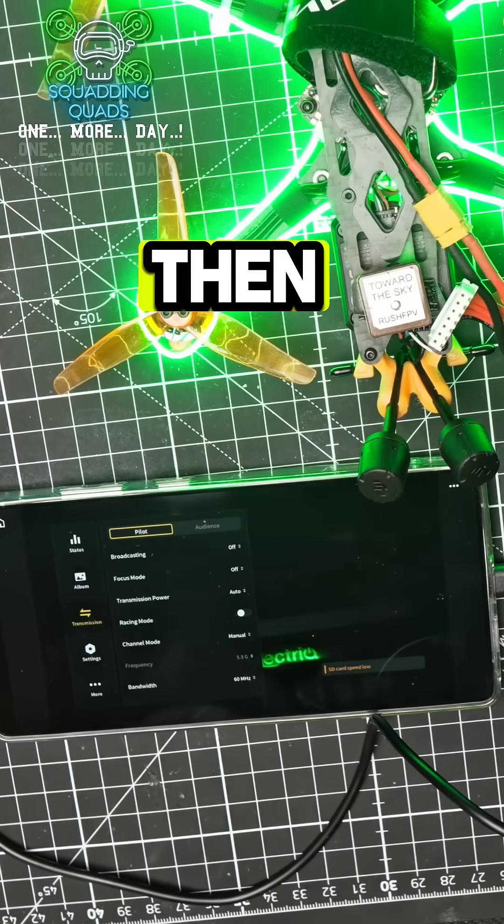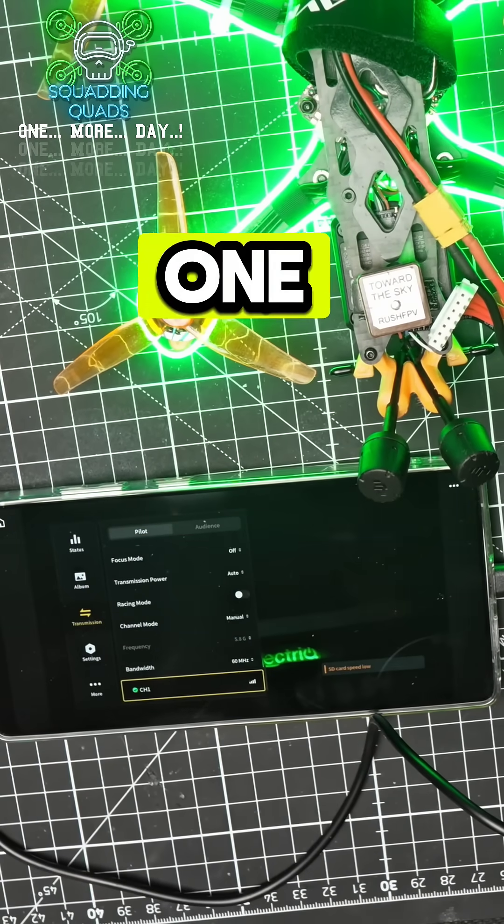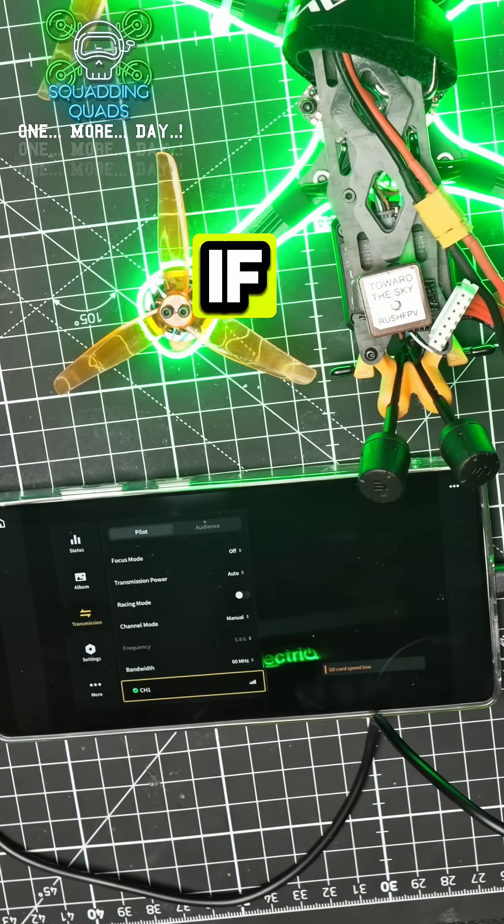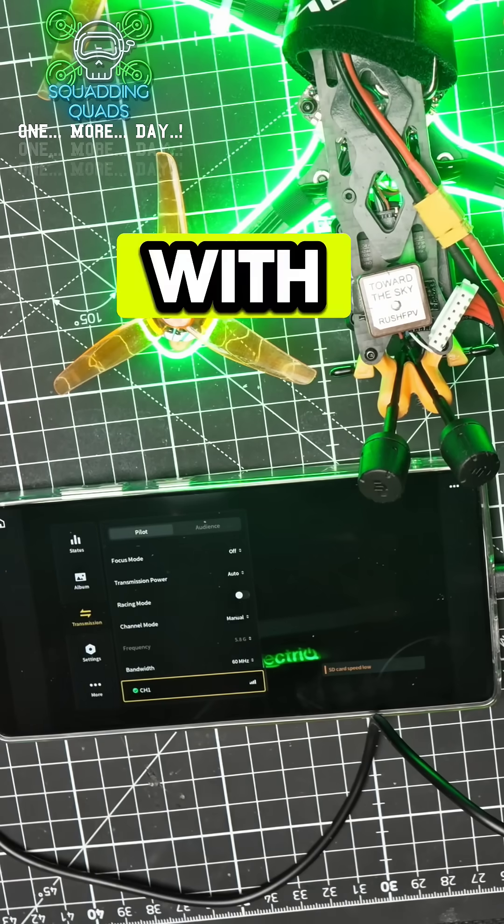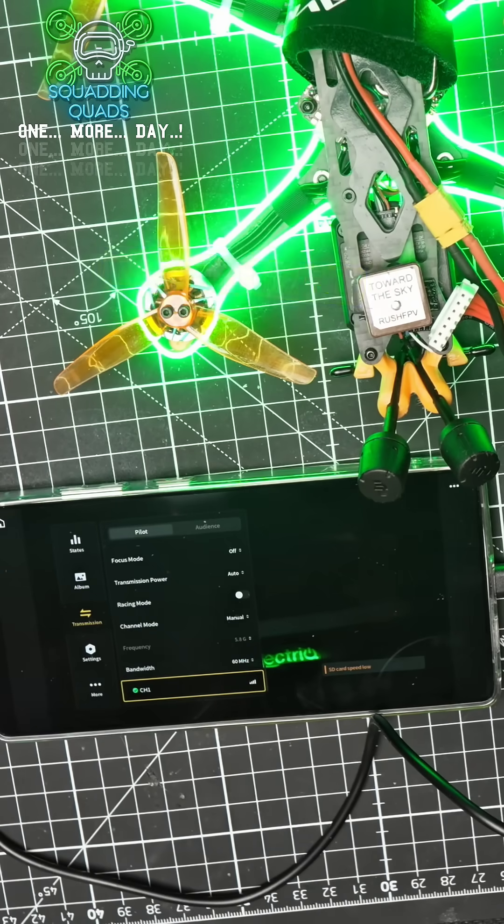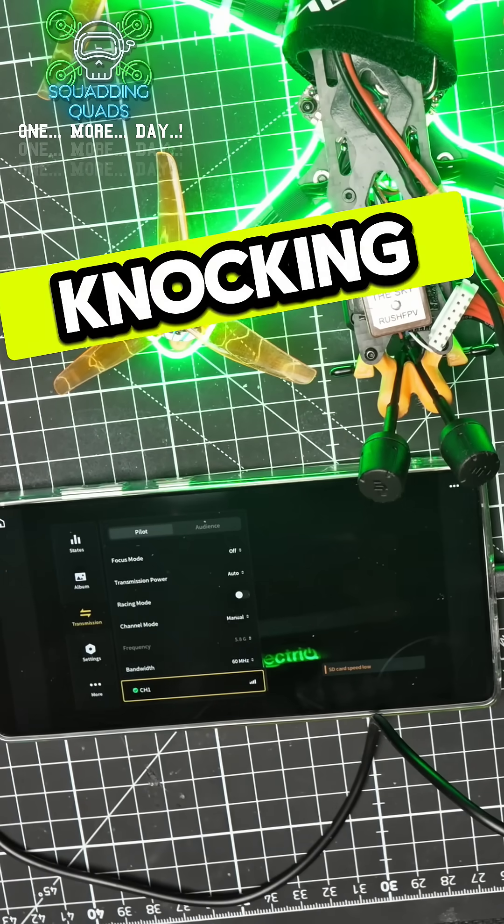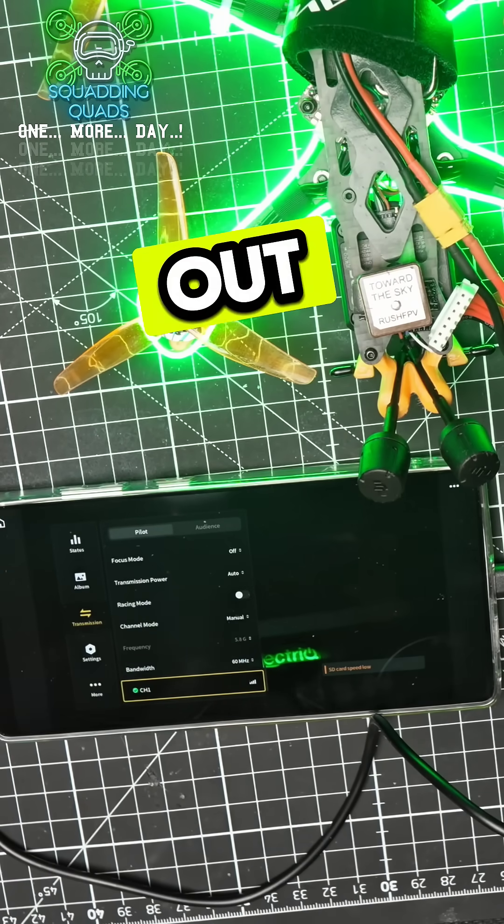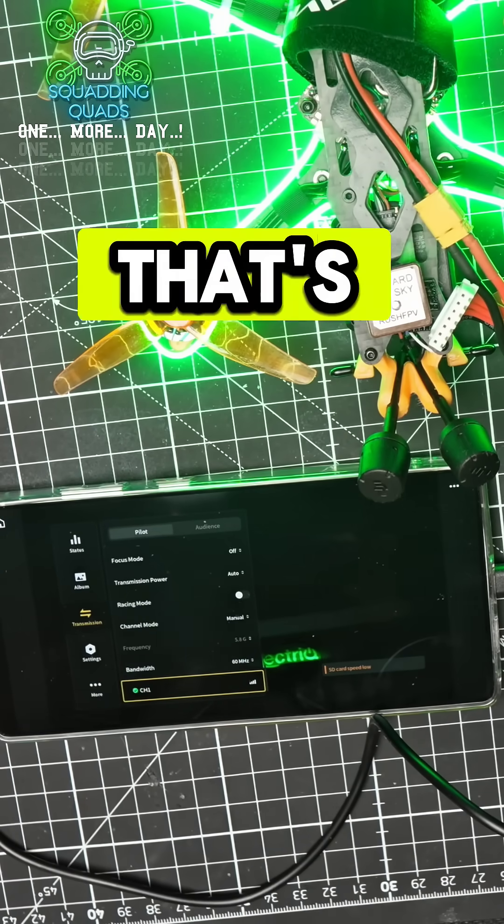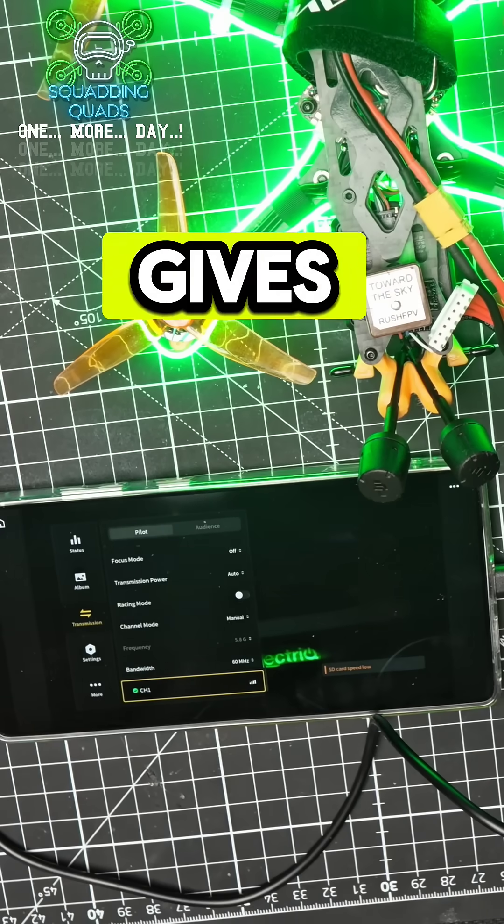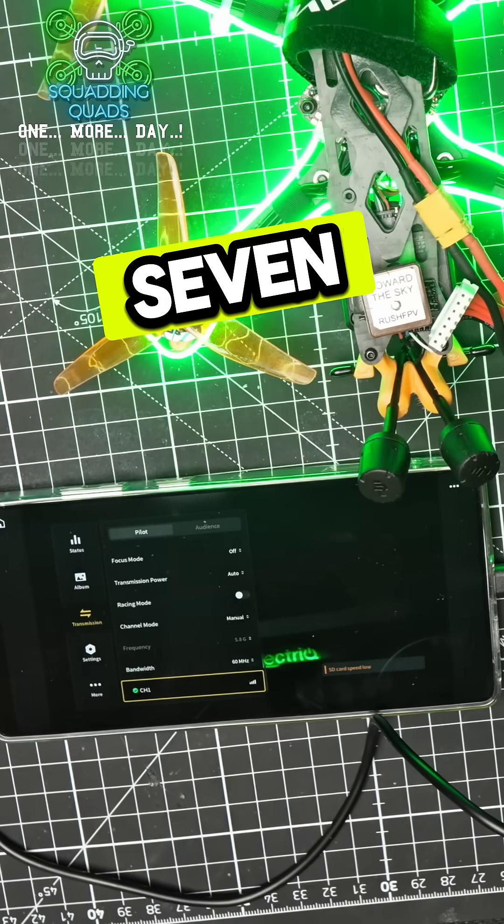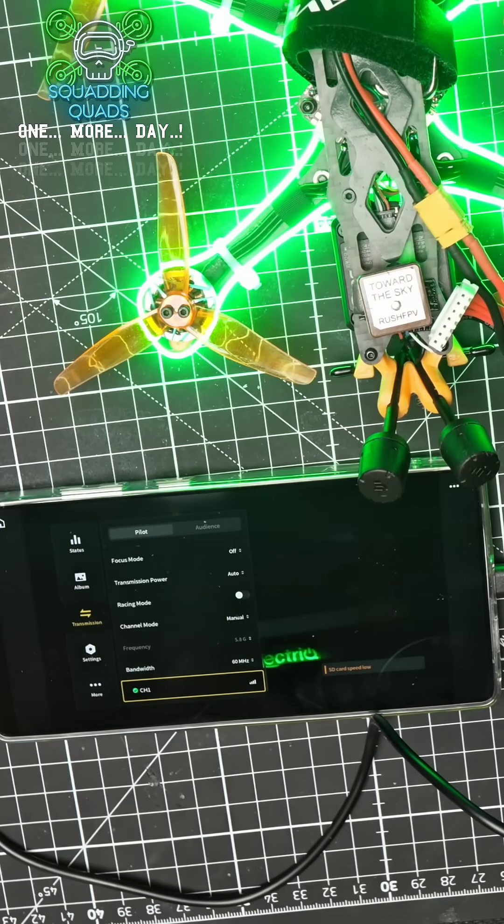That only gives you one channel. If you're trying to fly with other people, potentially you're knocking them out of the air. That's where this is really good because it gives you up to seven channels.